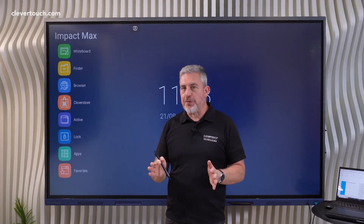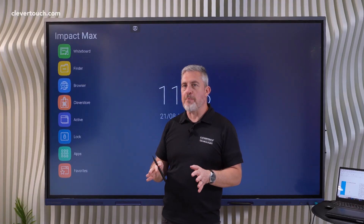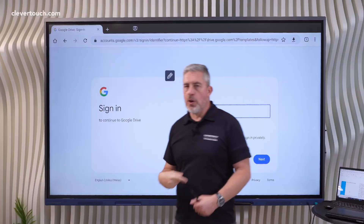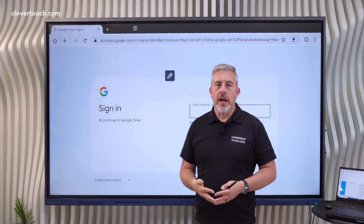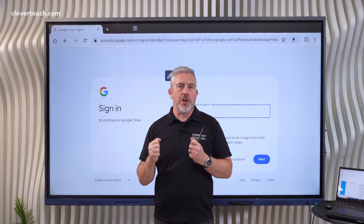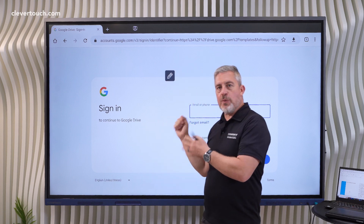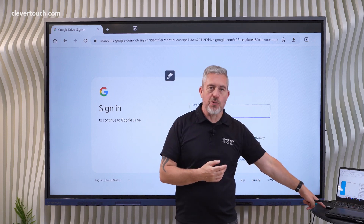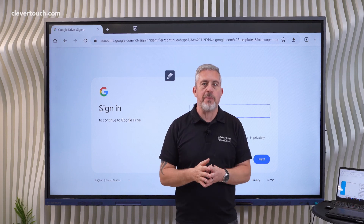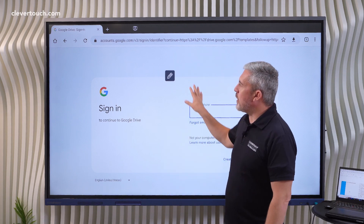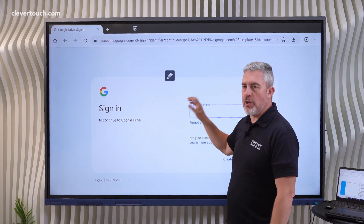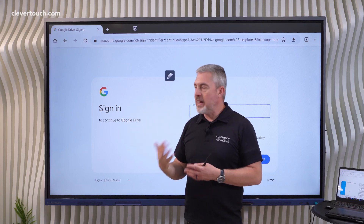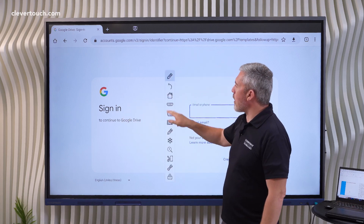The sixth feature in my top 10 is the browser itself, because of course you'll want to navigate the web. It means you can leave anyone teaching your room with internet access even if you take your device away — for example during PPA planning time. You can bring up YouTube videos or go to websites you use easily with the built-in browser.